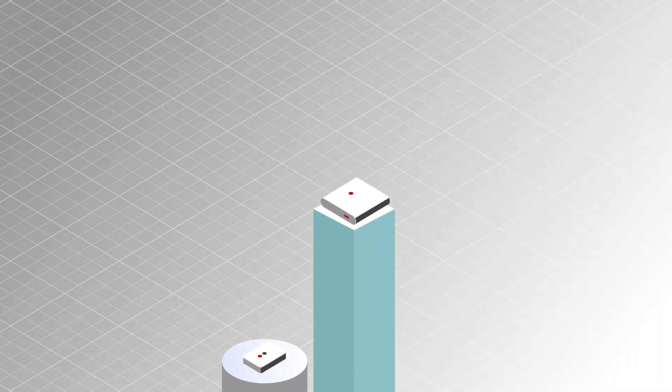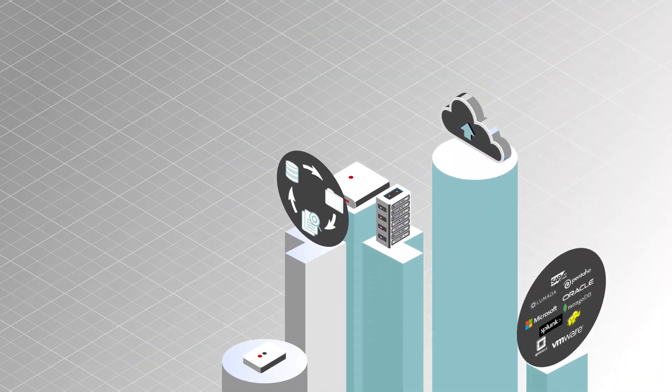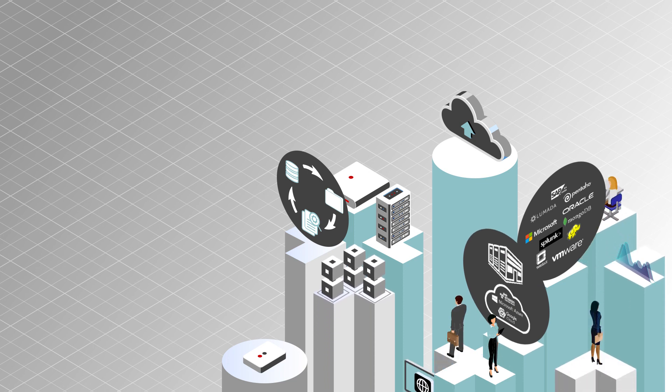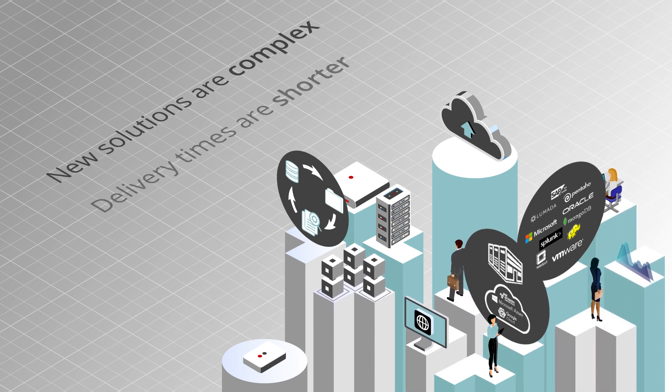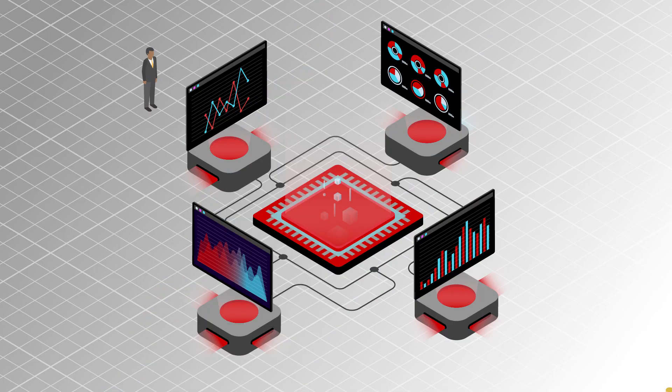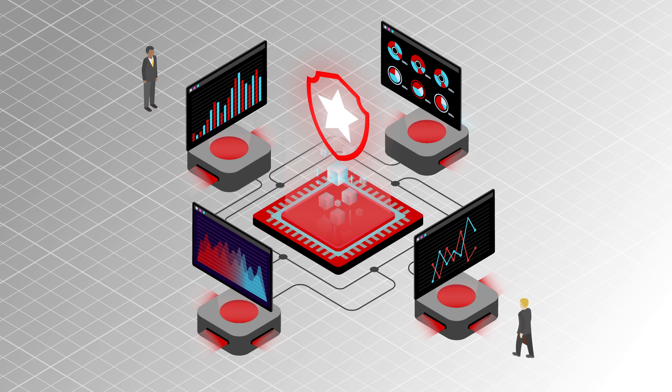Data is changing in the way it is stored, used, where it lives, and how it's governed. New solutions are complex, delivery times are shorter, and resources are limited. The modern data center needs to be reliable and efficient.